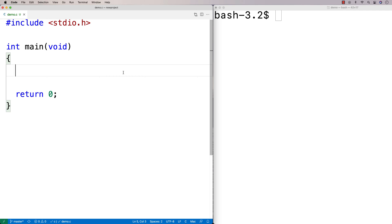In this video, I'm going to talk about the basics of using strings in C. Strings in C are actually just character arrays where the last character in the string is a special character called the null terminator that signifies the end of the string.